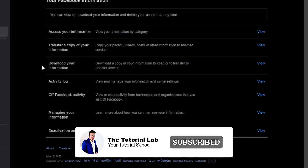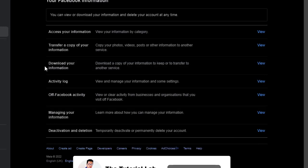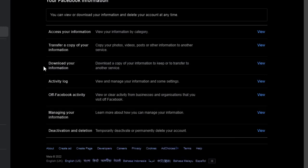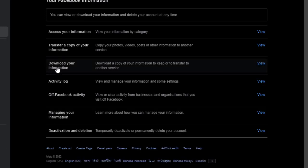Now, we will download our all posts from Facebook. To do this, download your information, click here, view.